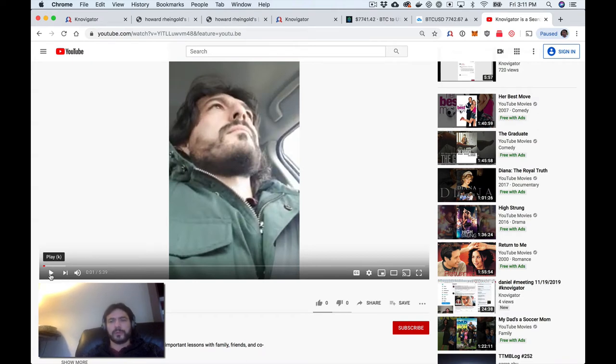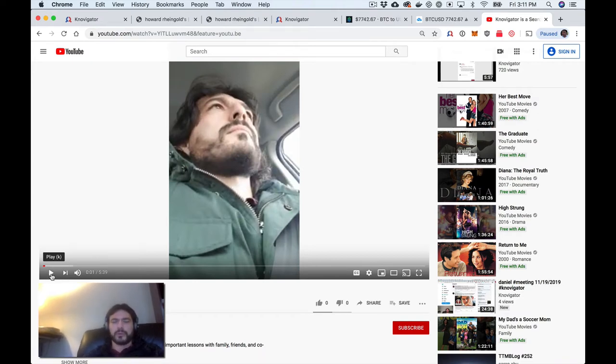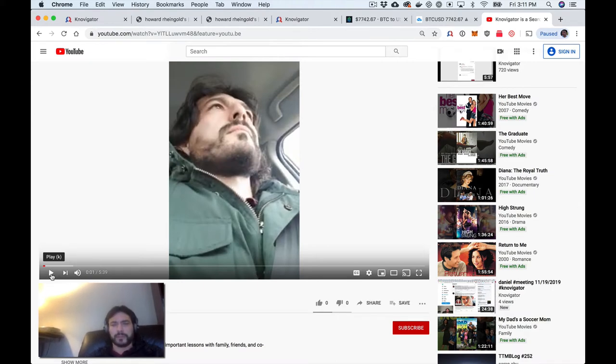I'm probably going to speed through the next section just so you get an idea of how it works. But we don't need to watch the whole thing. So here goes.